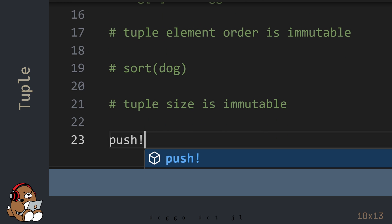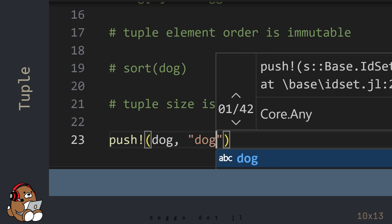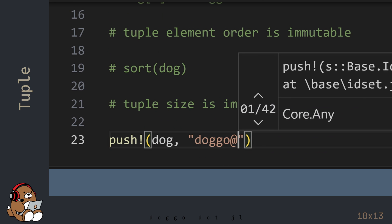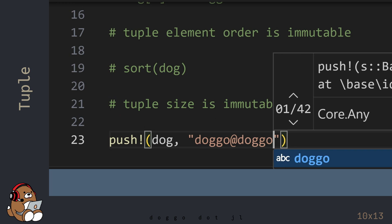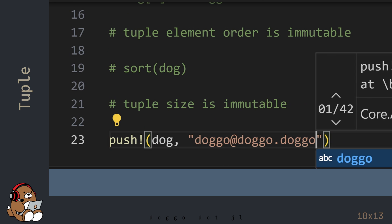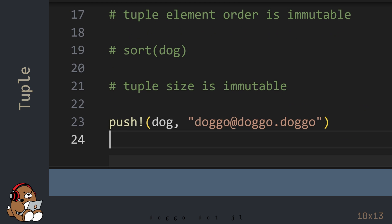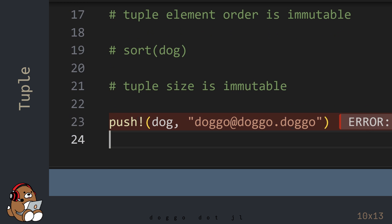Also, you cannot mutate the size of a tuple. You'll get an error message if you try to mutate the size of a tuple.